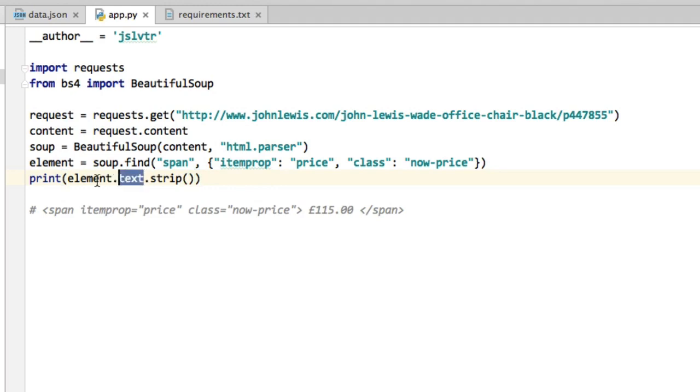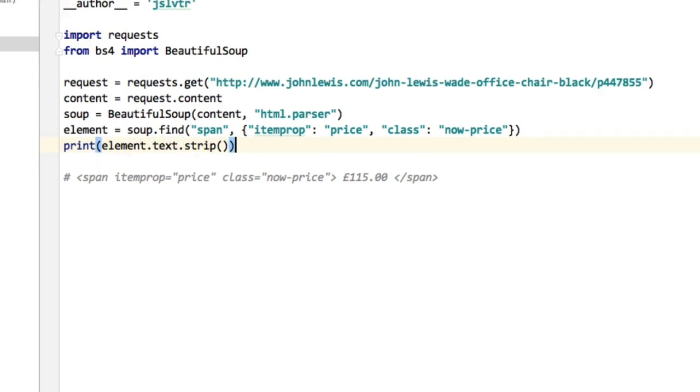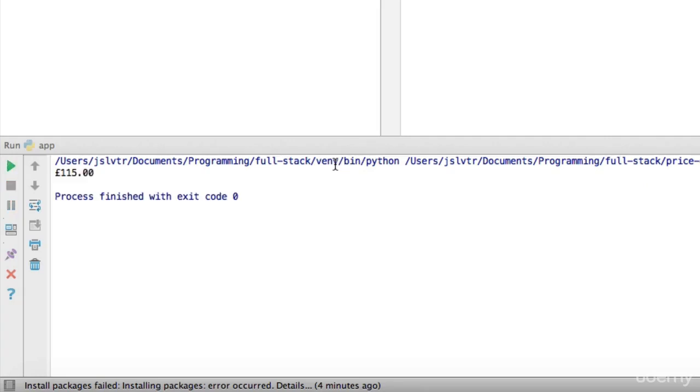So we can remove this leading and trailing white space with the strip method. This element.text is a string and all strings have this strip method that you can call on them. This is what the dot means. That will remove all leading and trailing white space. So let's call that again. And now indeed we get the 115 pounds here.